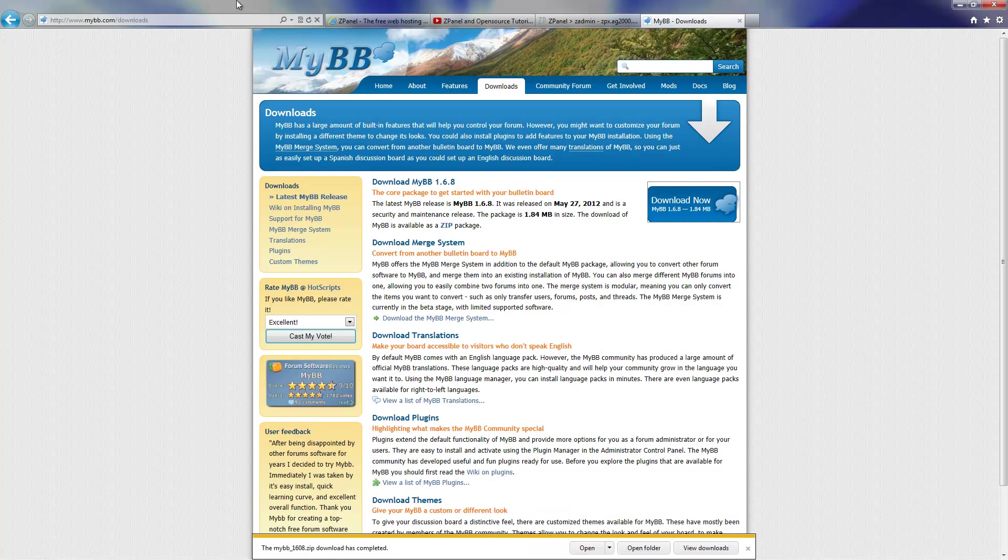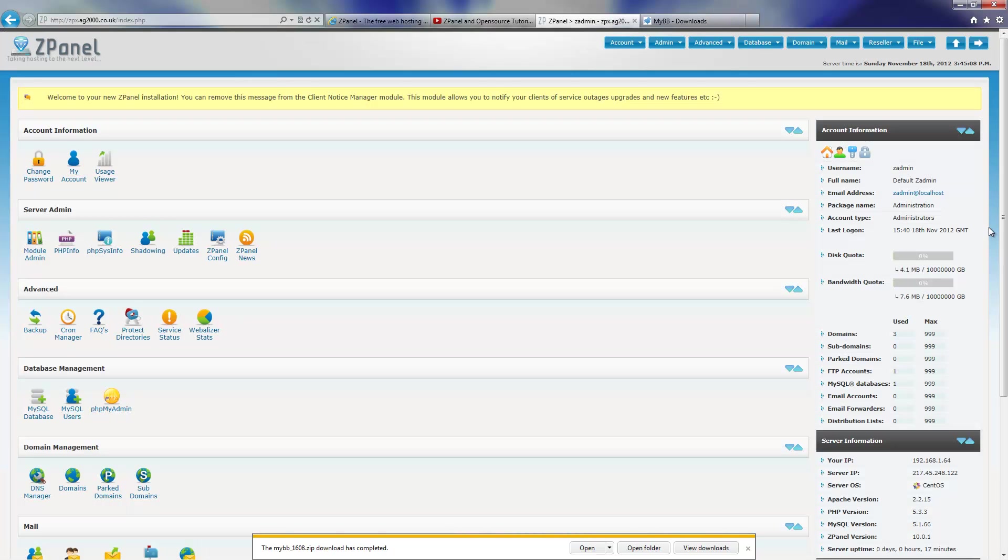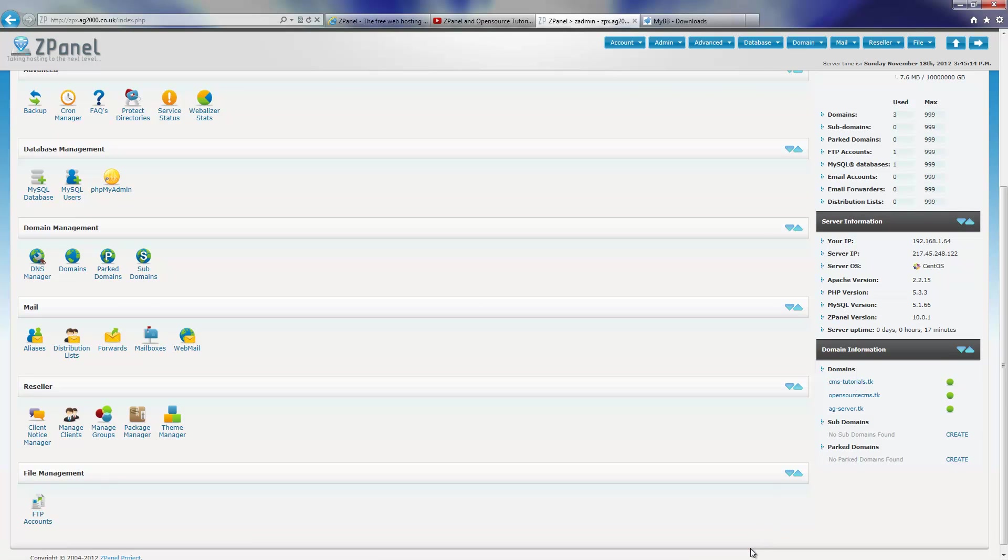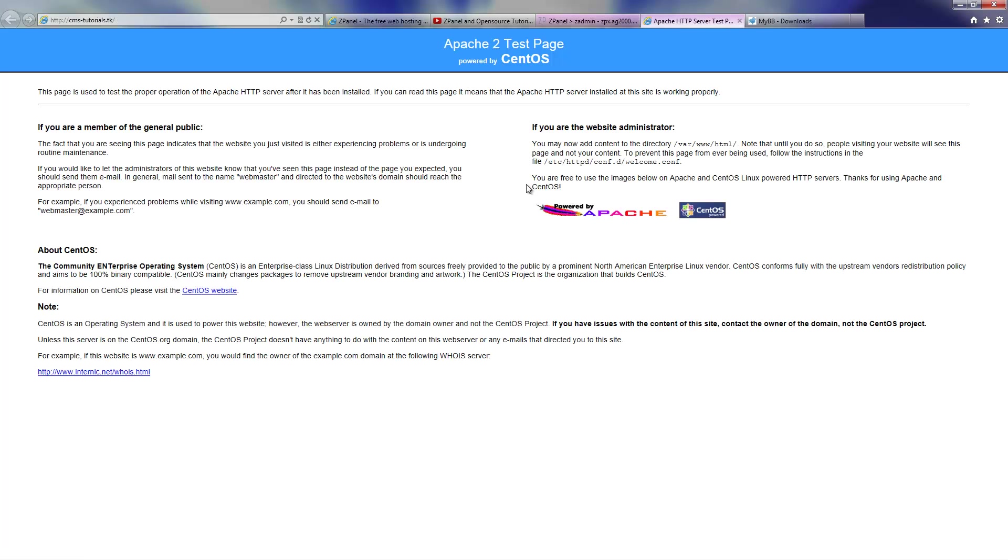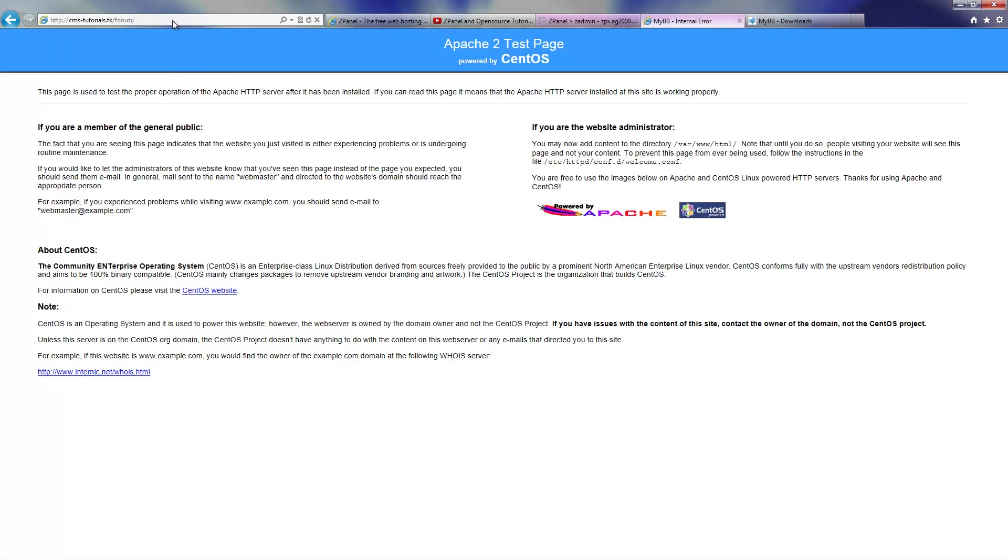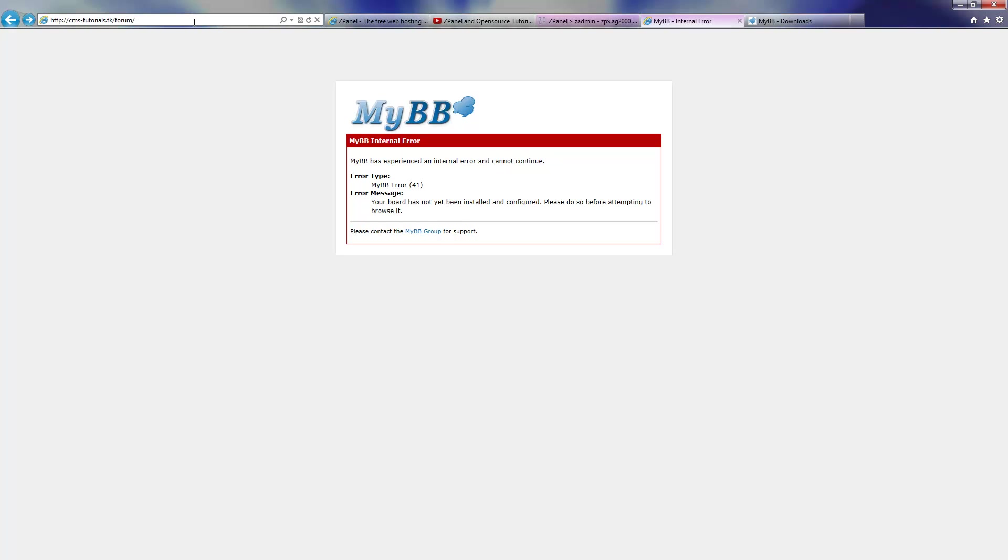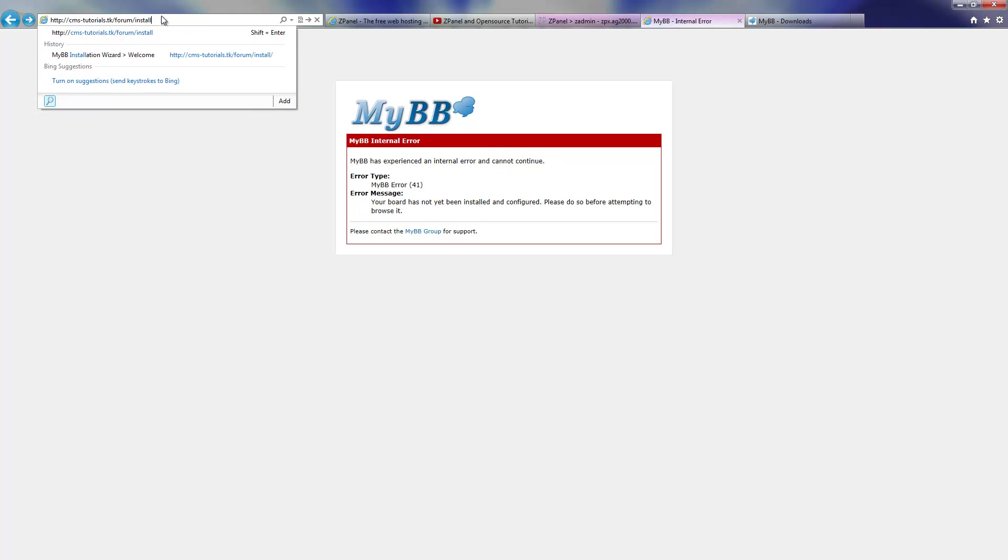Open my browser, log in to my ZPanelX control panel, and I'm going to open the domain. Now as you can see here it's not in the root, so I'm going to type forum, press enter, and there we go. Now there is a small area here. It looks like I need to go to the install folder, so I'm going to click install and let's see if it works.